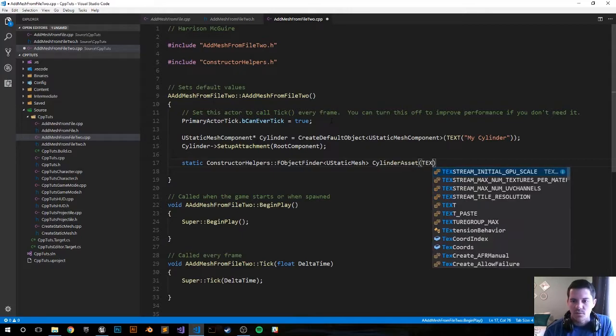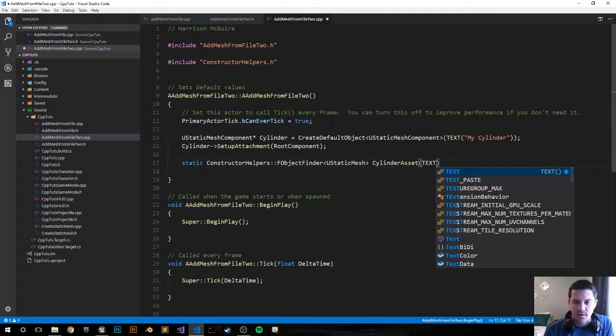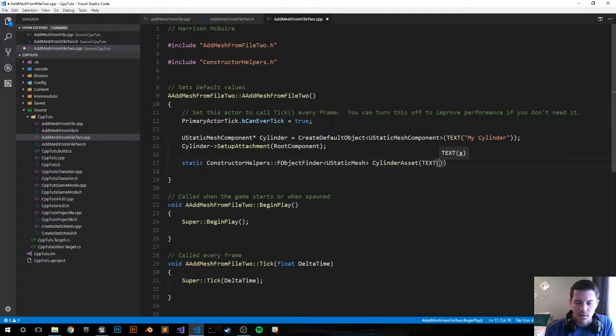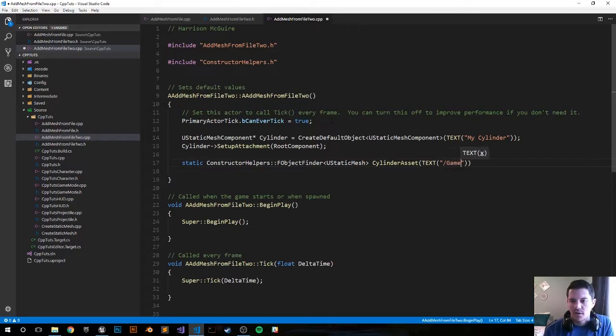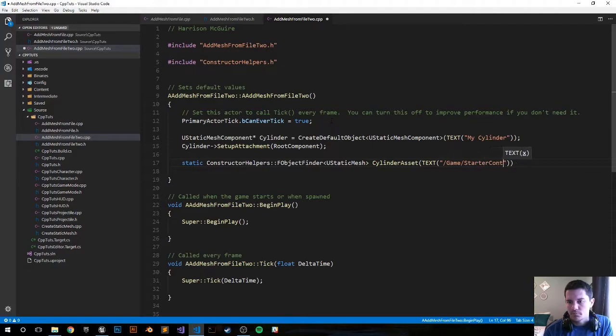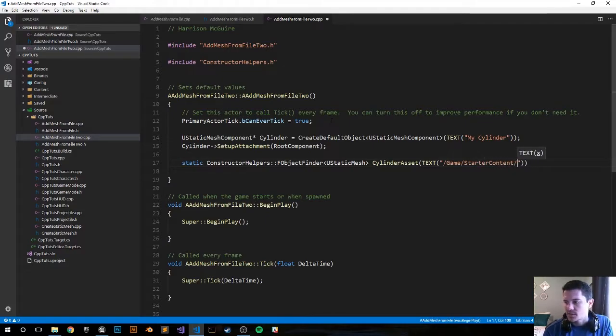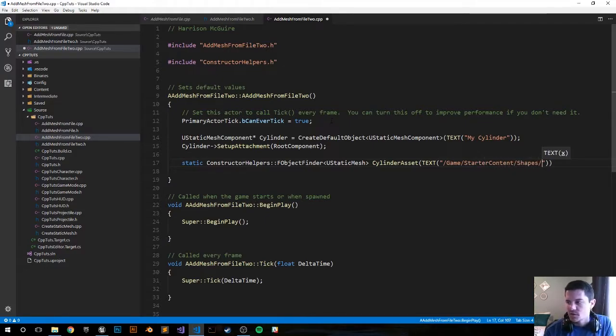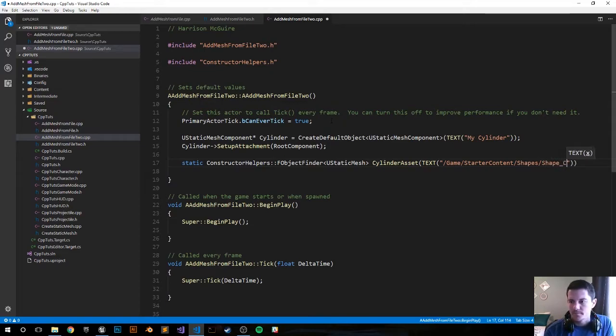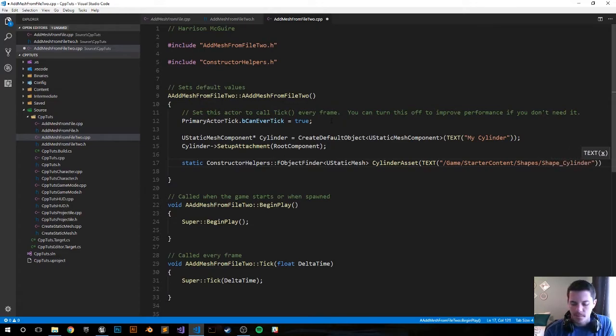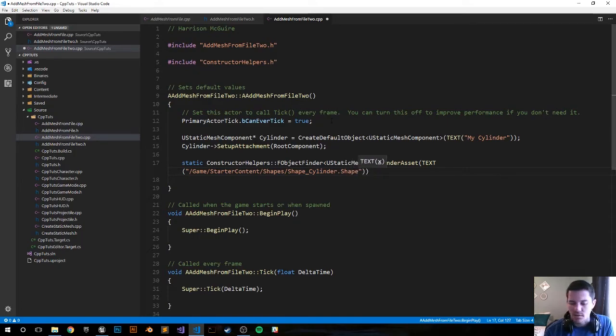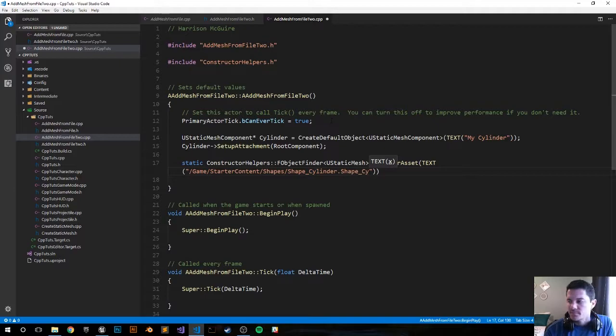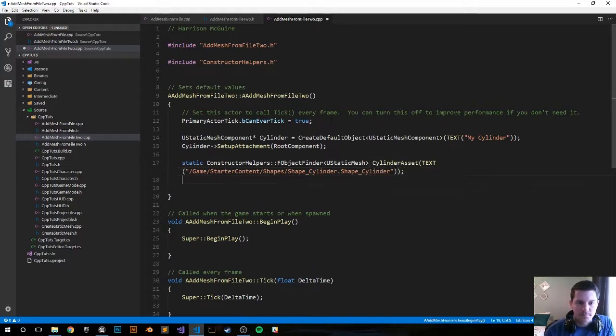And from here is where we're going to input the path of where our mesh is located on our machine, or in the files. Game slash starter content, slash shapes, slash shape cylinder. And that's the complete path.